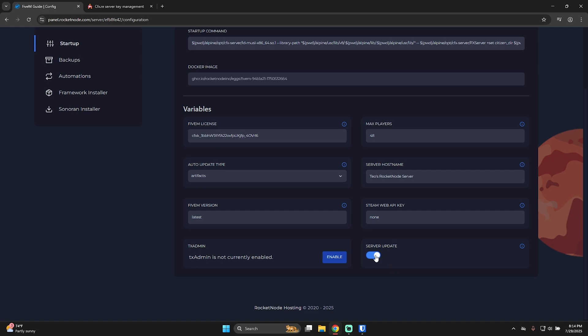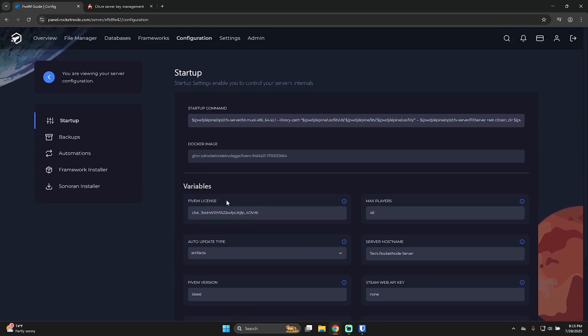So yeah, basically server update, if it's on, whenever you start a server, it will automatically pull the latest FiveM version. TxAdmin, you can just enable it by pressing it here. For this sake of this tutorial, I'm not going to enable it. I'll keep it this way.